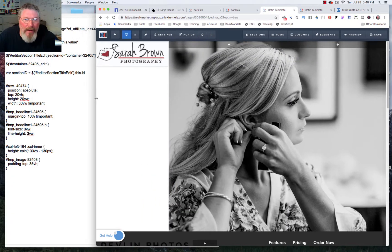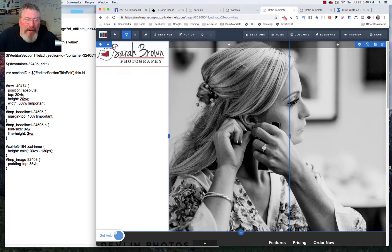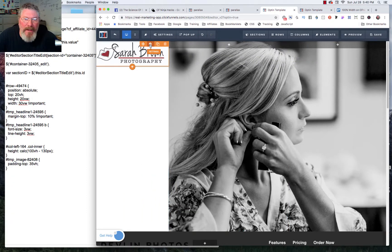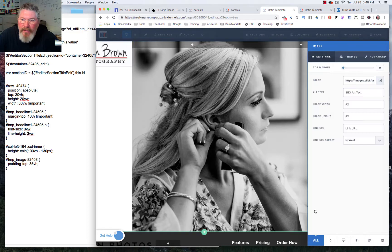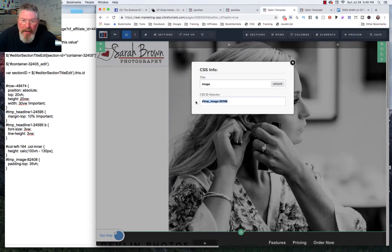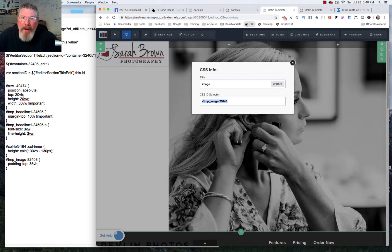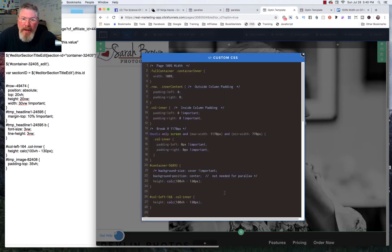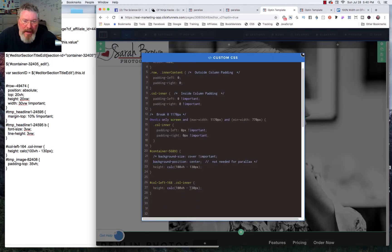And now the only other thing we have to do is we want to come in and grab the CSS ID selector for this image. And we'll come down, click the hashtag, copy that out of there. We're going to go back into our CSS and put that in.